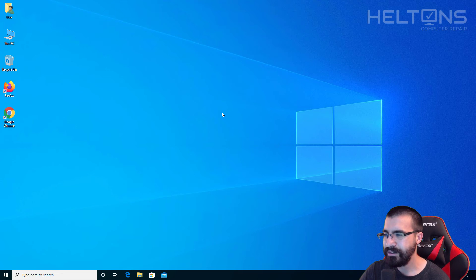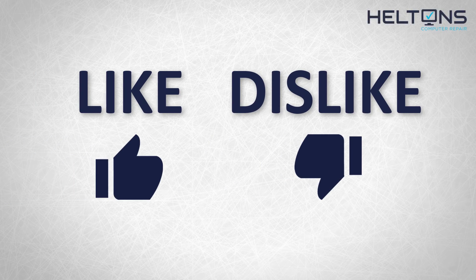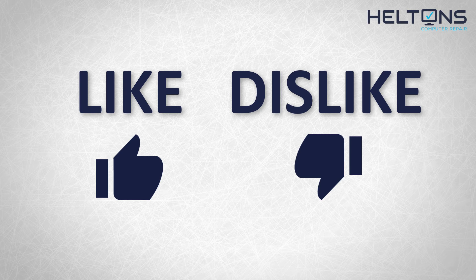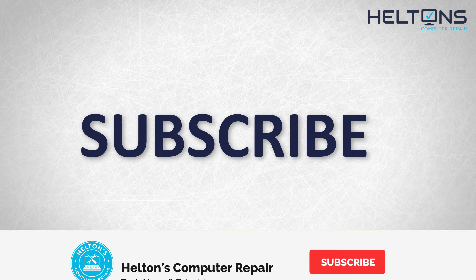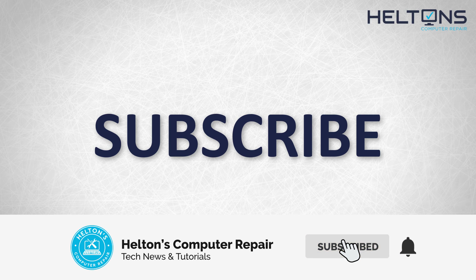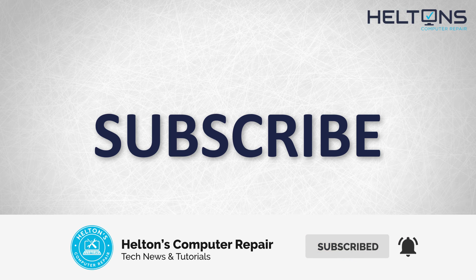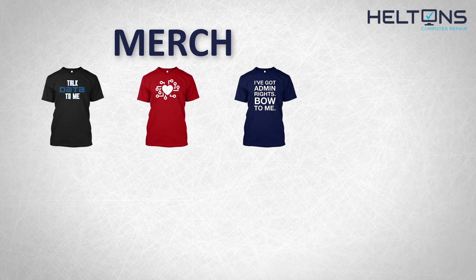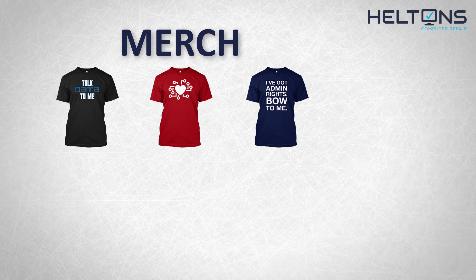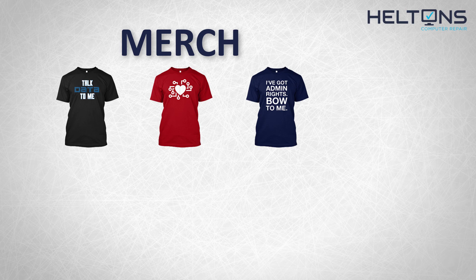Thank you for watching from Helton's Computer Repair and I will see you on the next video. Thanks for watching guys. If you just like this video then hit that button, but if you like it and you want to see more, hit that like button, get subscribed, comment and tell us what other tech videos you want to see. Consider checking out our merch store link in the video description and I will see you on the next video.